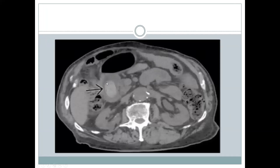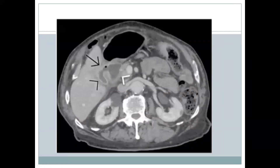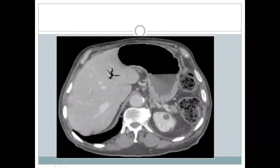Another image shows the duodenal bulb with a slightly less radiodense gallstone. The shrunken gallbladder is also visible, along with the duodenum, the fistulous communication between the two, and pneumobilia.